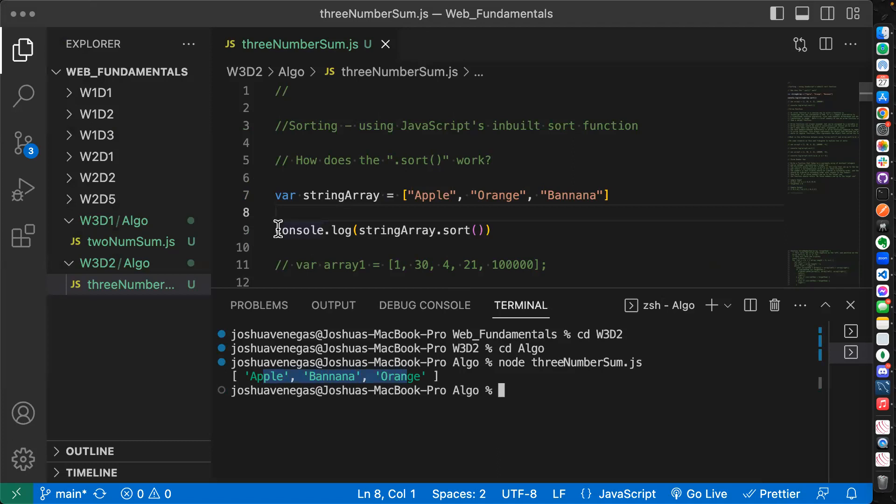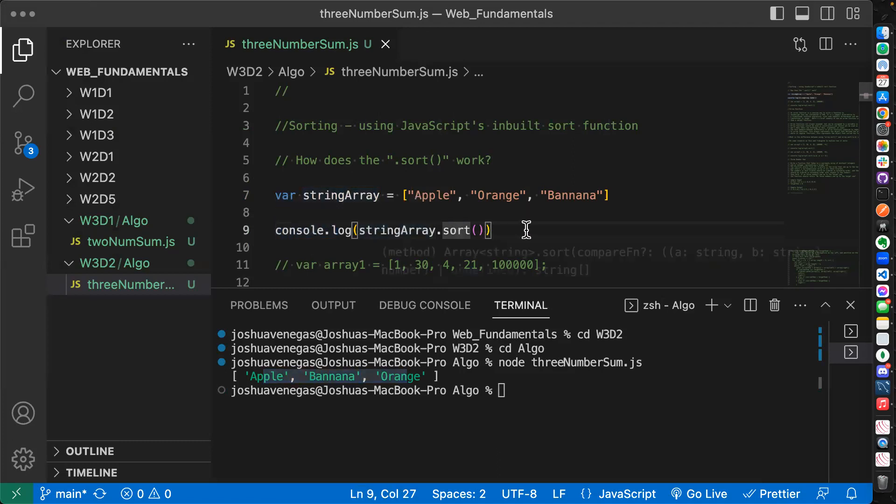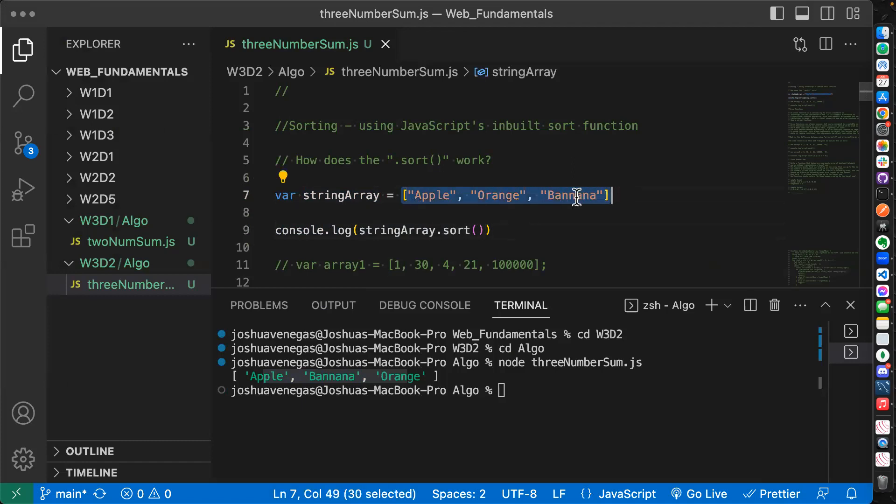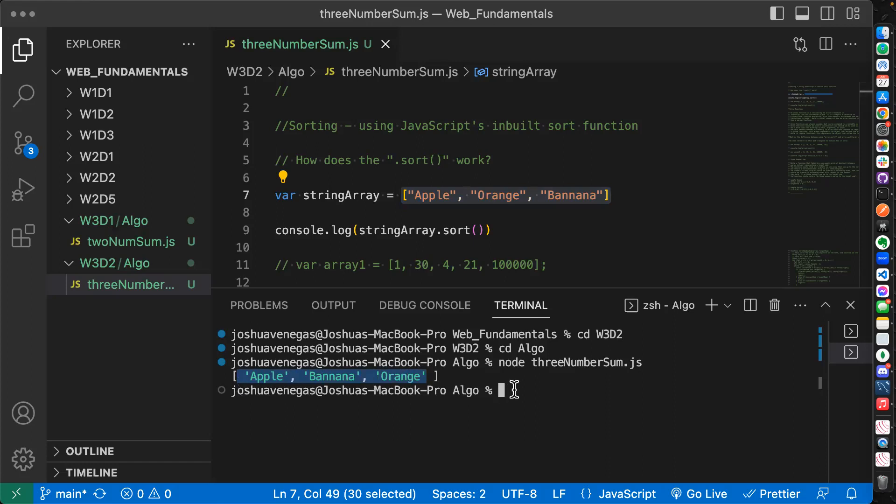So this took my array of strings, apple orange and banana, and it sorted it in this order as you see here, apple banana and orange. What order do I see this now? What are we seeing here? It sorted it alphabetically. And how did it sort it alphabetically? What did it look at?